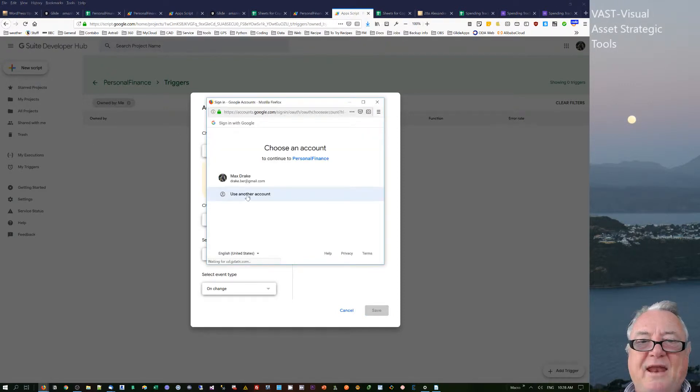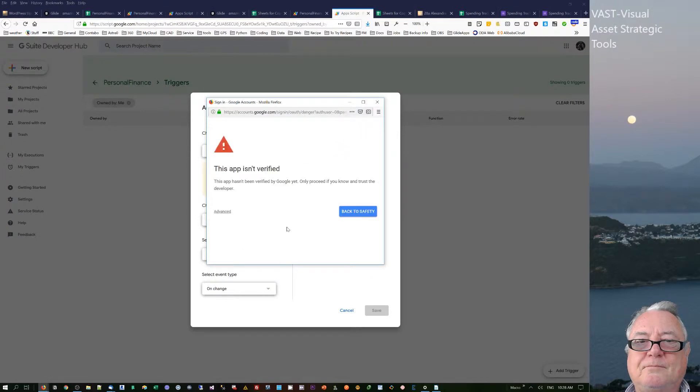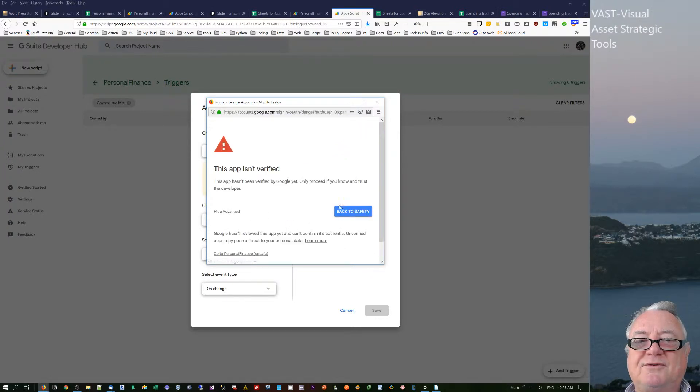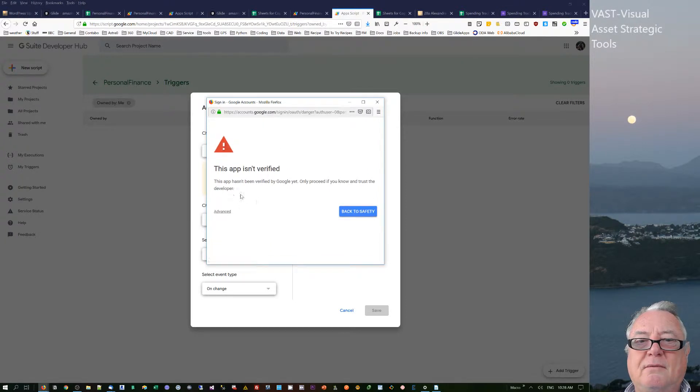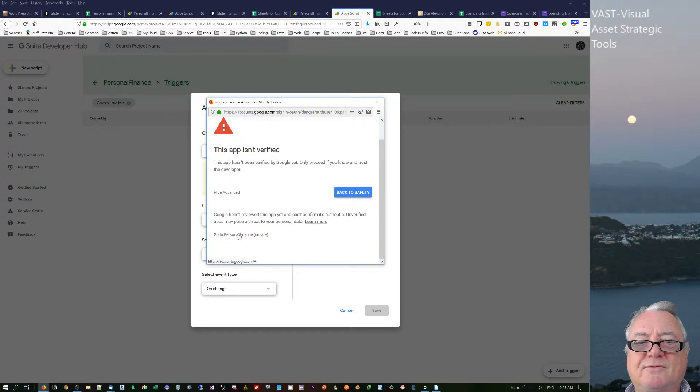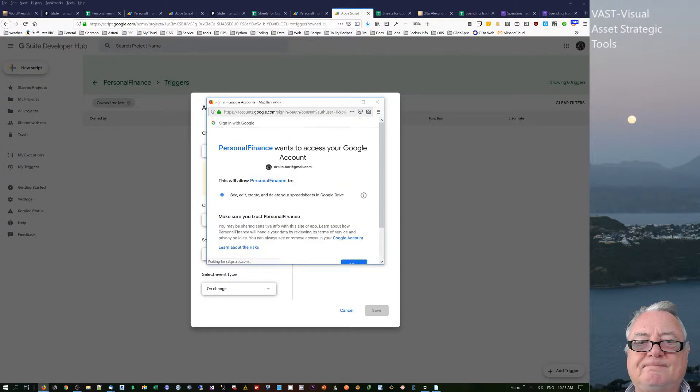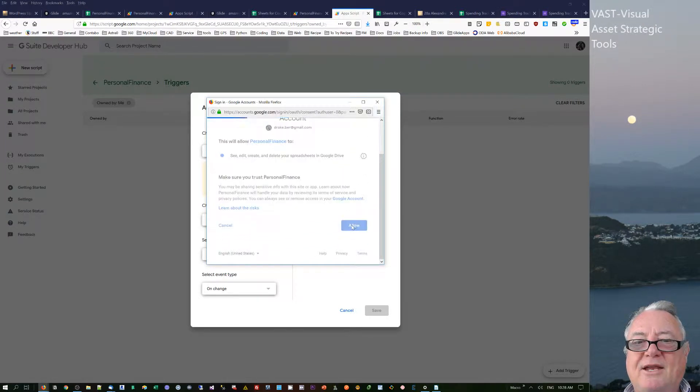Then I save that. And then I've just got to go and get some permissions on here. I've got to go into advanced, go to personal finance, and allow that to occur.